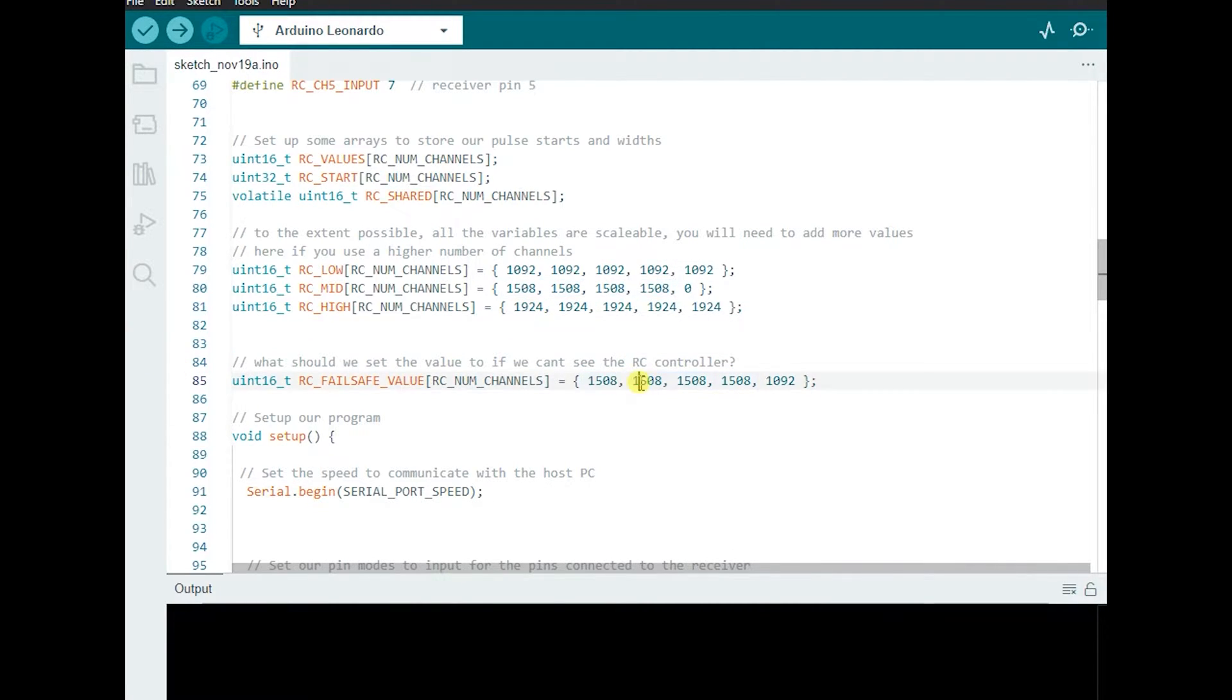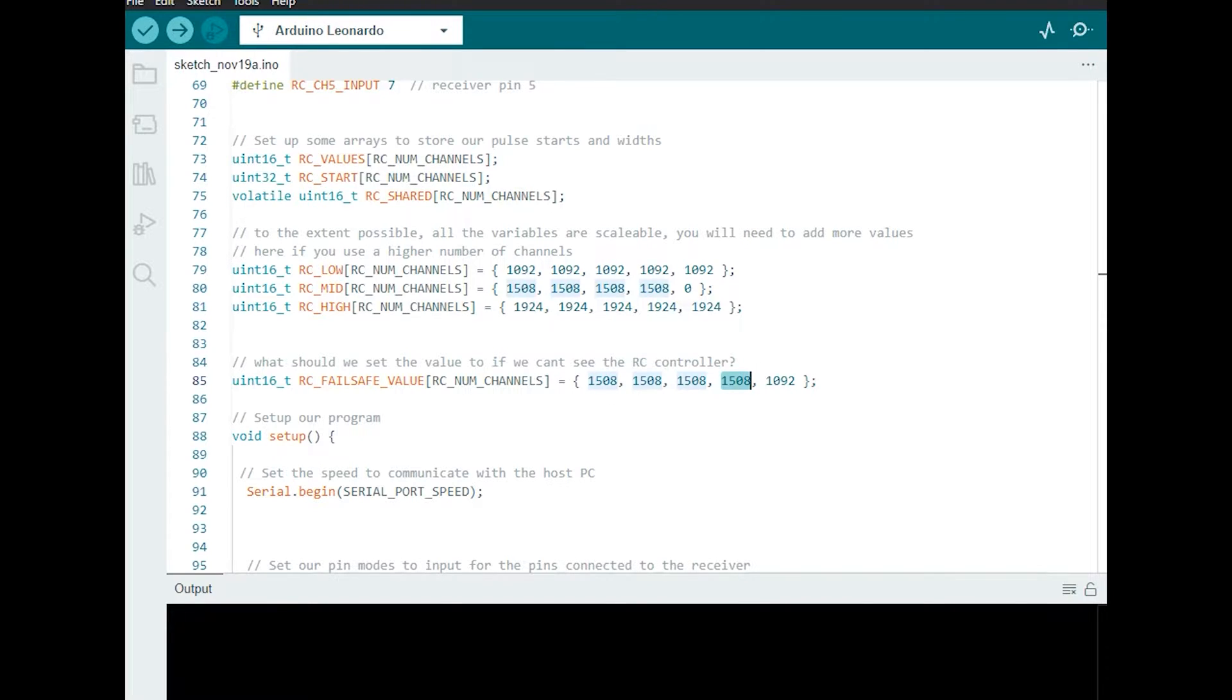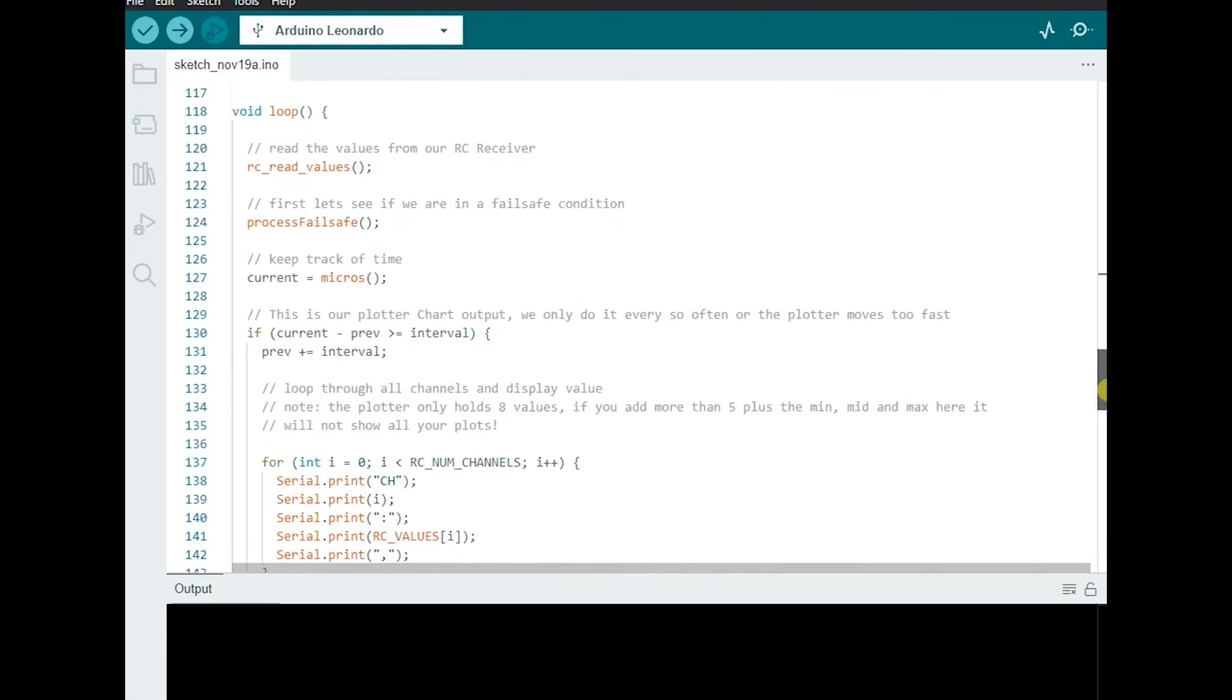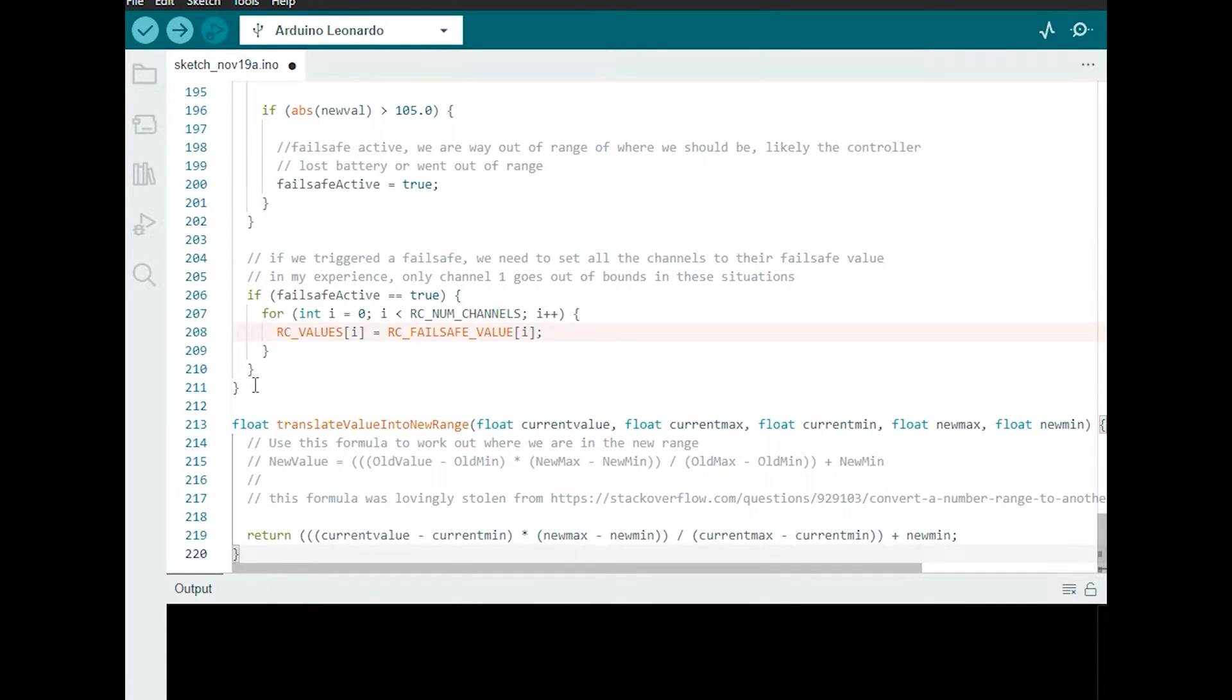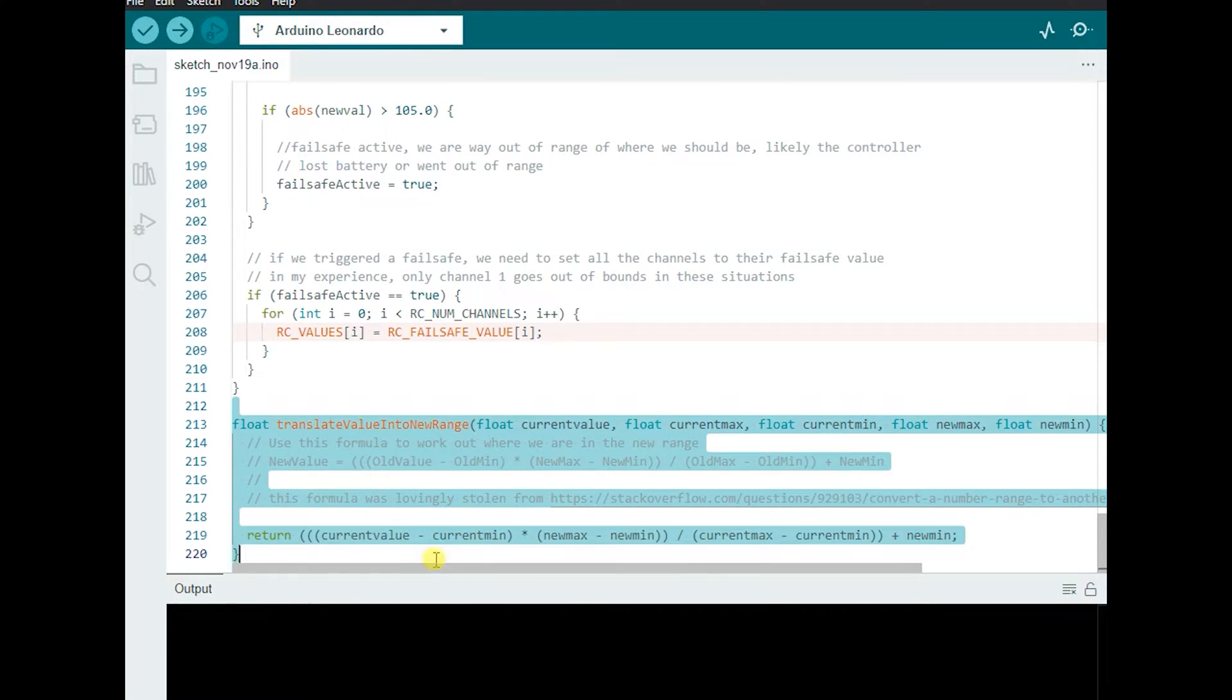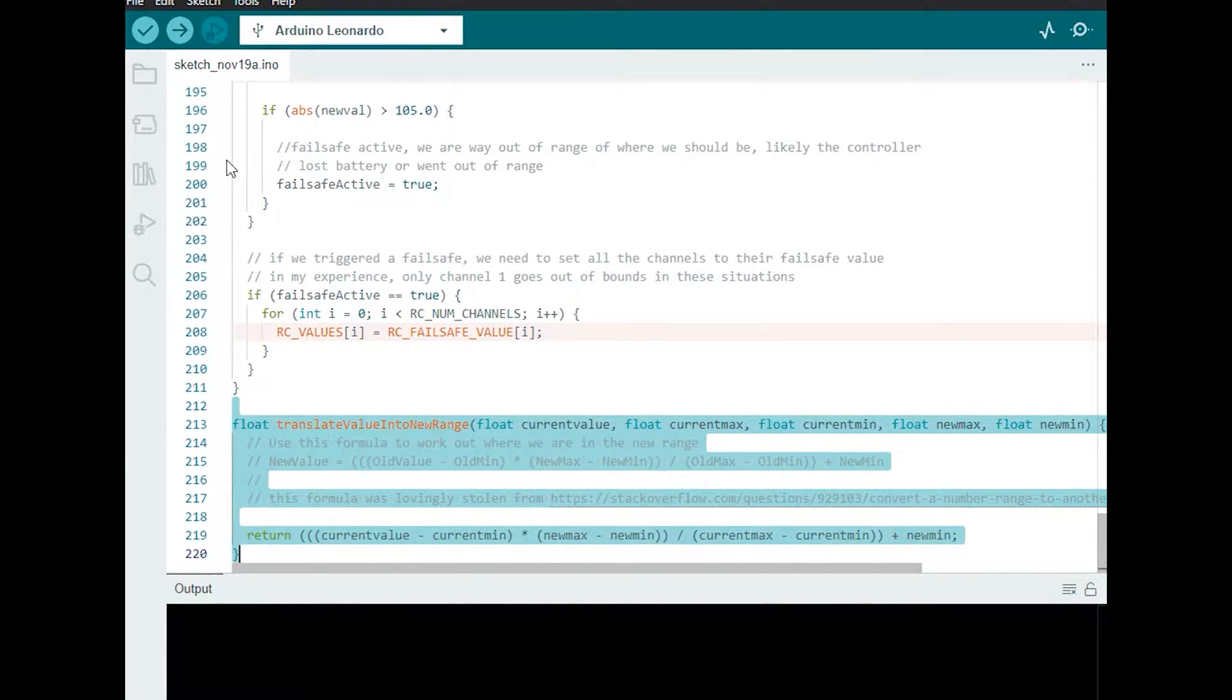So just to recap if it goes over this value by 105% it's going to reset it to this. And for these here that 1508 represents the middle value, so the middle of this joystick. And then I'm going to add at the very bottom we use this translate value into new range which I'll talk more about when we do the value translation piece but that just maps it into the percentage scale.